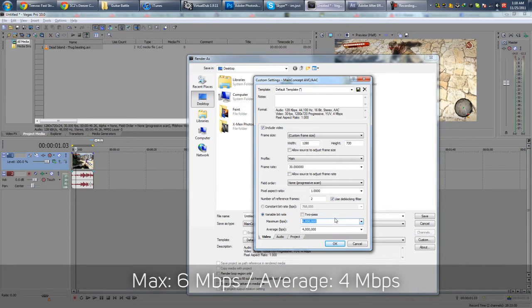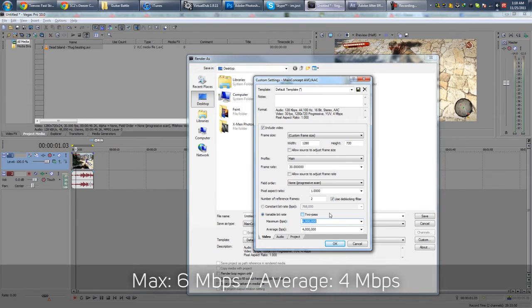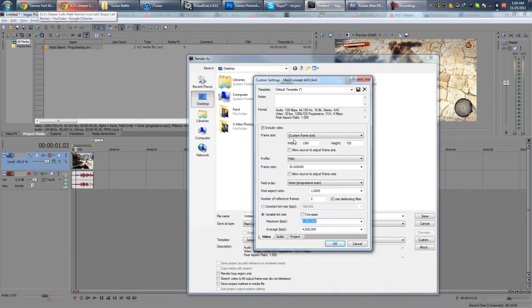But I like to go with 6 million and it generally gives me okay quality. Actually, fantastic quality. If you look at the quality of the videos on my channel, most of them have been rendered with about 6 million bit rate.